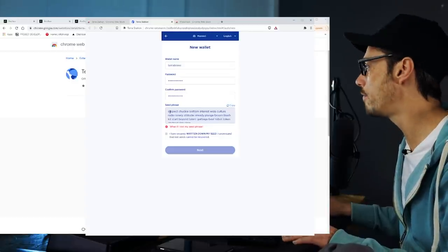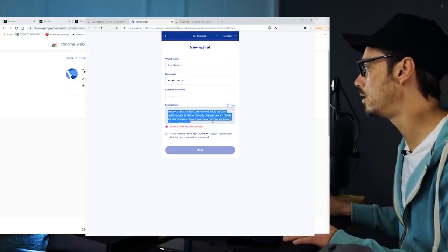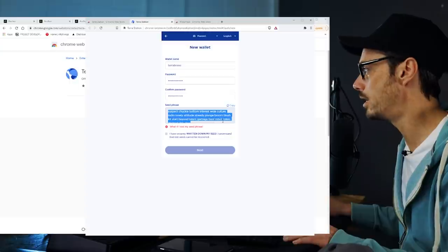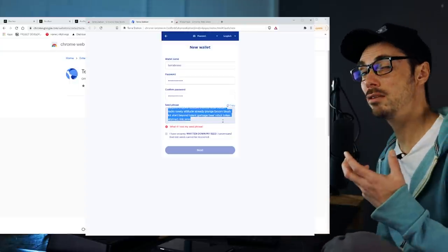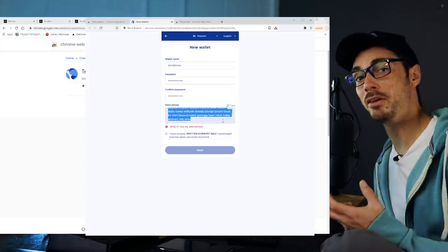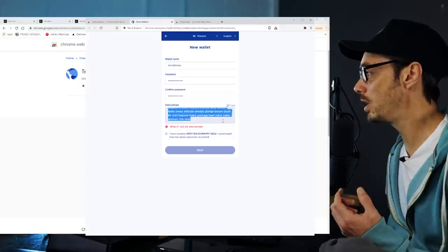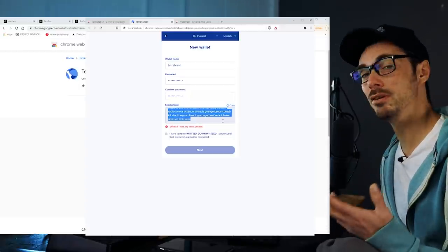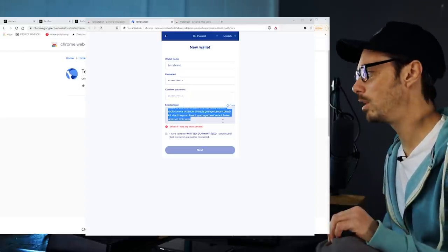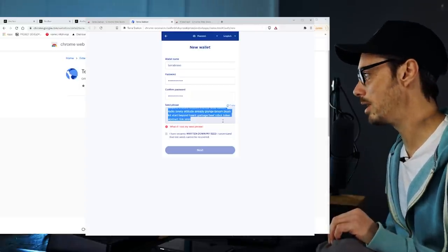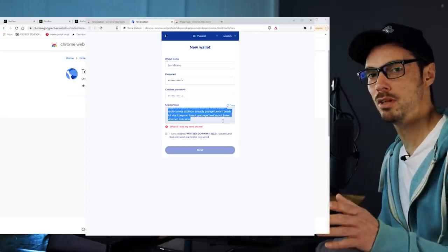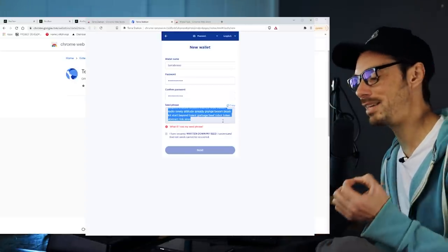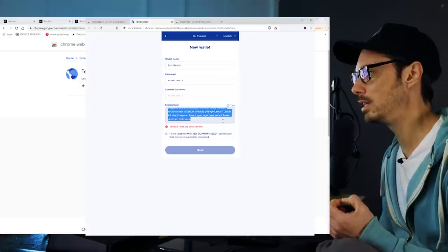We have this seed phrase here, which we can copy. I don't know how many words that is, but it's a bunch of different words. Write those down. Make sure you have a copy of those, because if you lose them, you lose your wallet and nobody wants that. If you ever have to reinstall or recover your wallet, that seed phrase is what you're going to need.